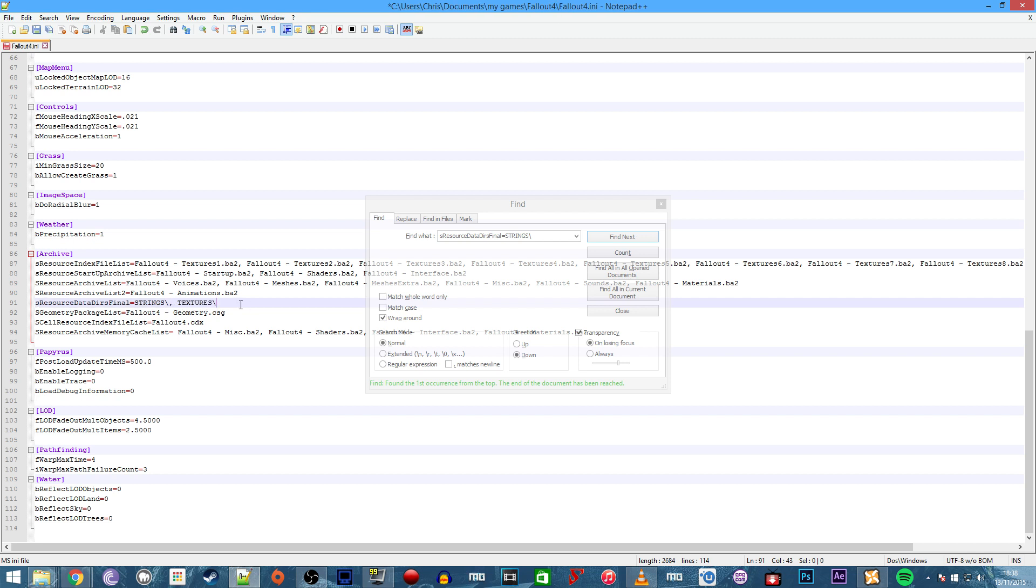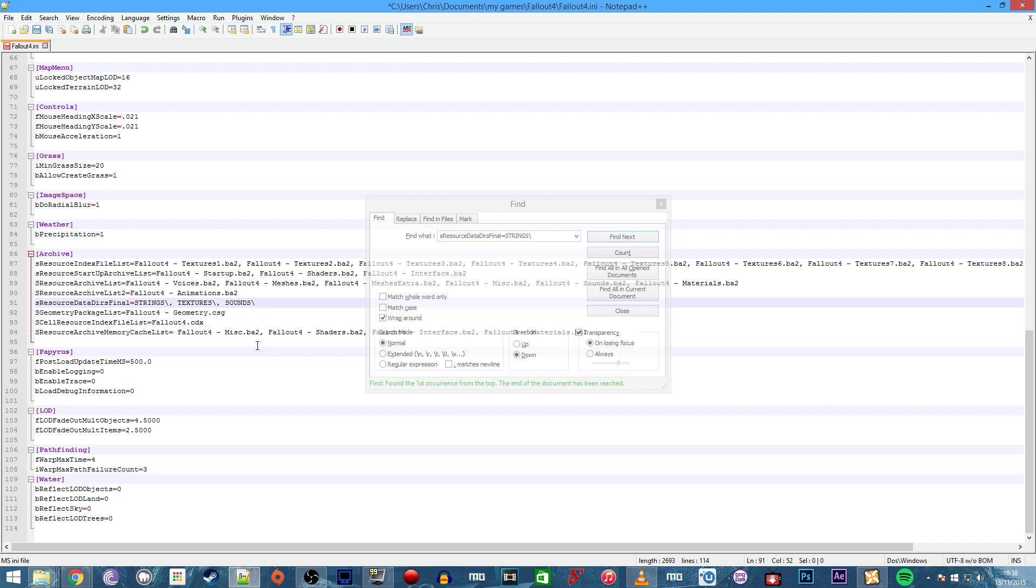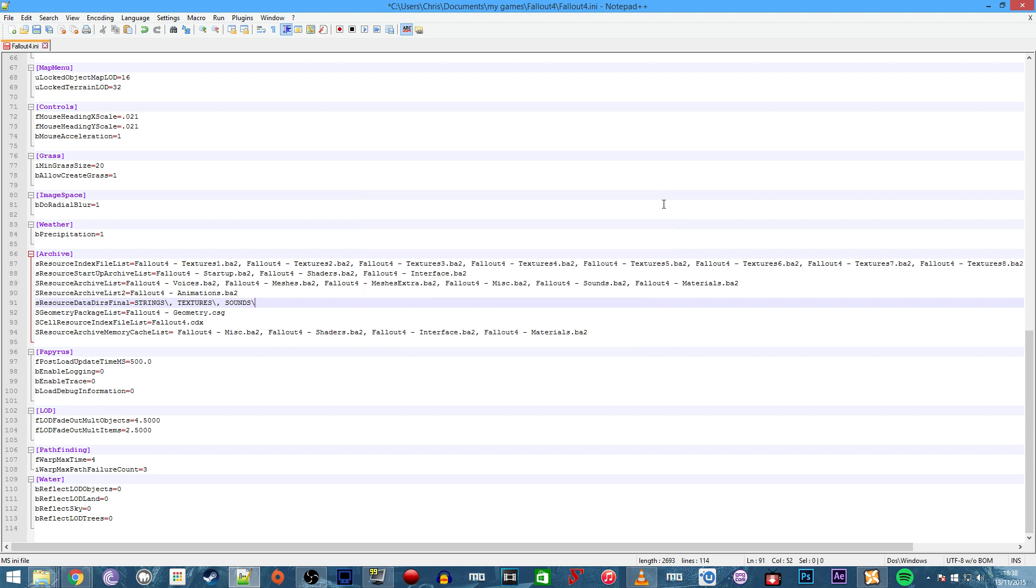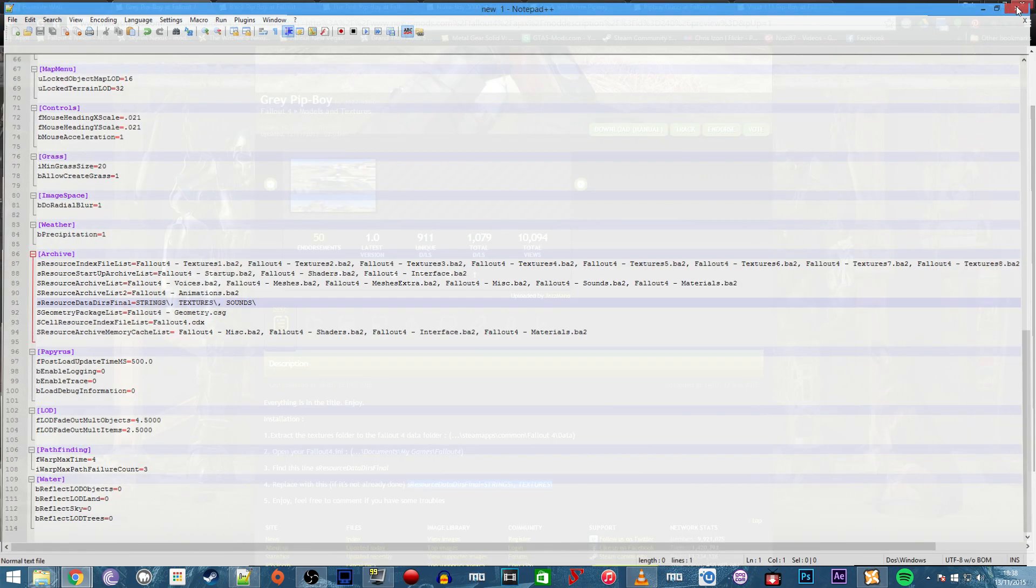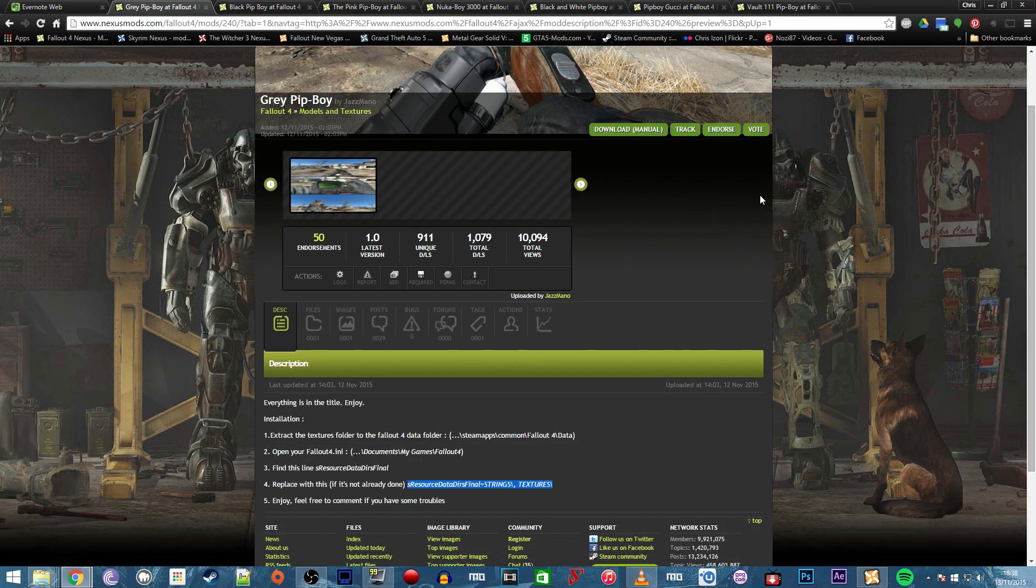What you can also do here is add another comma, put sounds and backslash like so. That will give the option to have new sounds added to Fallout 4 as well, which I'll be covering in episode 3. I've got some new sounds for guns to show you. Now just save this before we exit Notepad++.